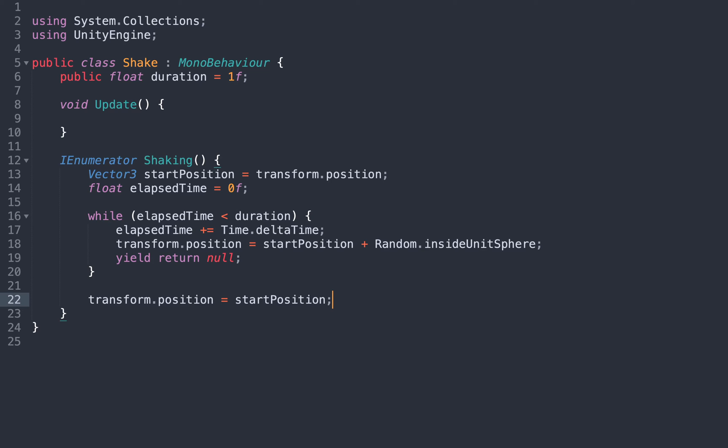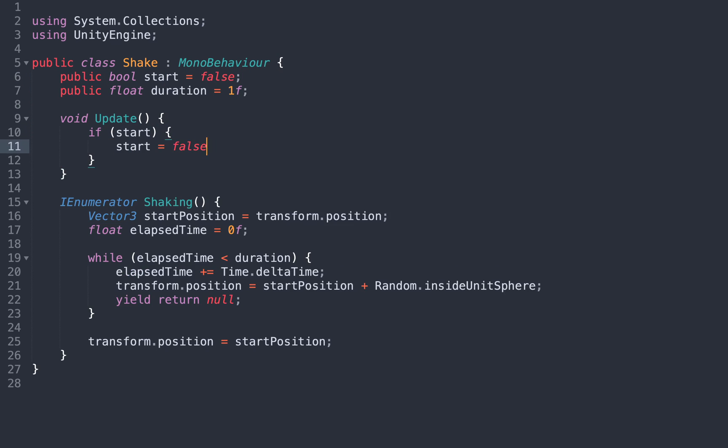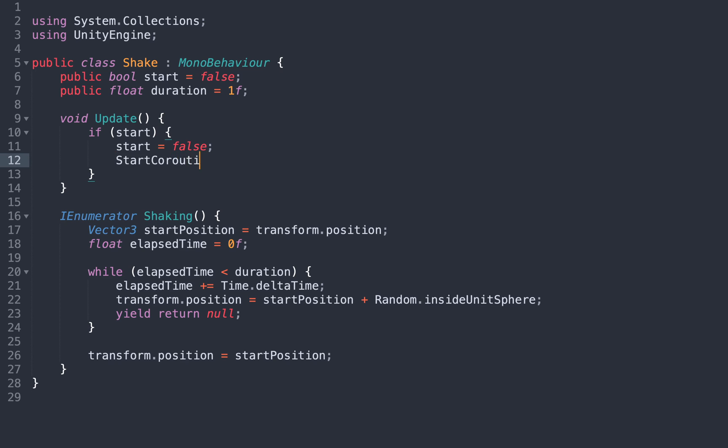To keep things simple, we will trigger the screen shake directly from the inspector, so we create a new public boolean, and when it becomes true, we call our new coroutine.